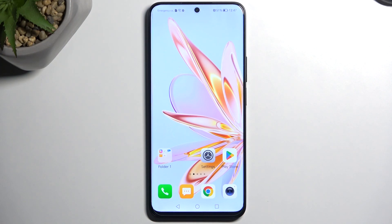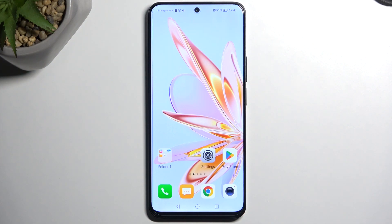Welcome, I'm Philomi with a Honor 9D Lite and today I will show you how you can record the screen on this device.